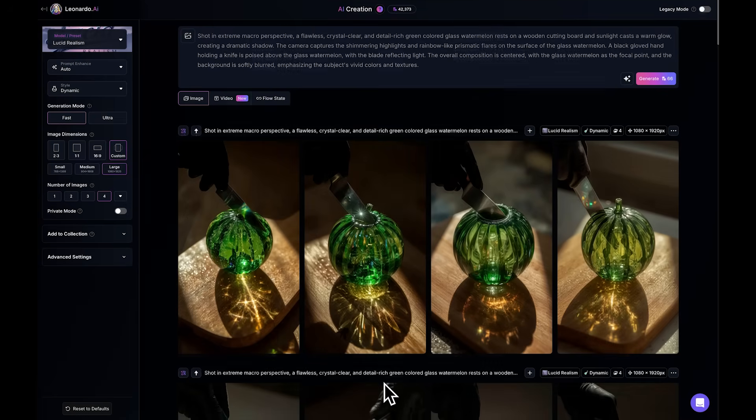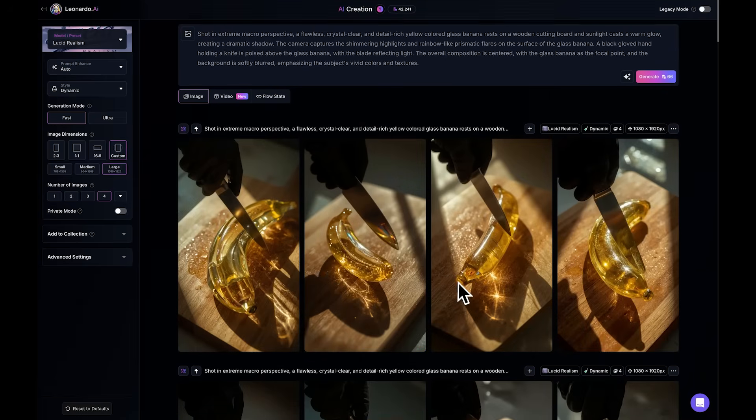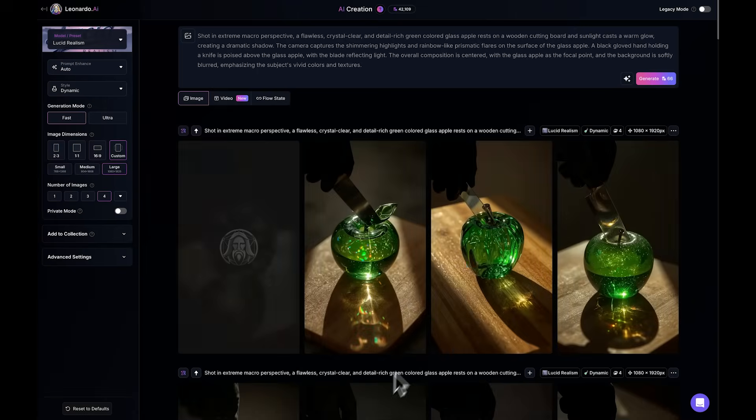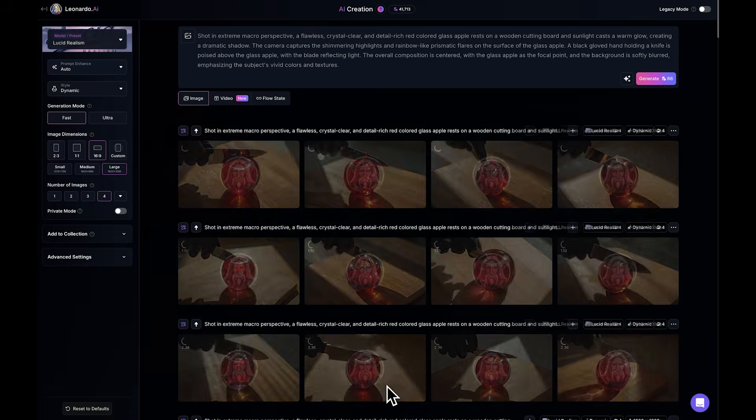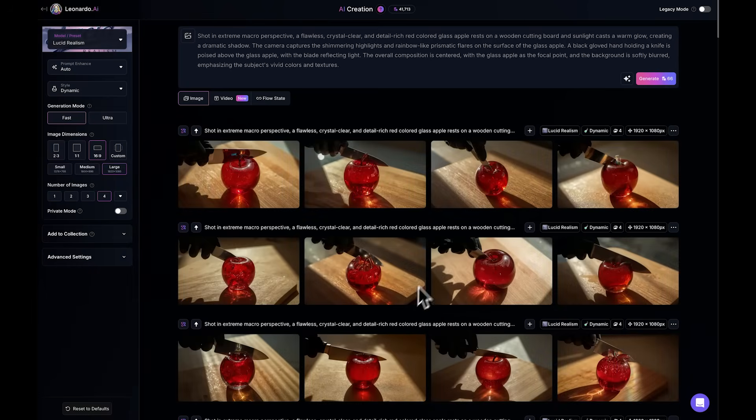I tested the other prompts too. Yellow banana, green apple, they all came out great. I even tried them in the YouTube ratio and Leonardo handled that perfectly as well.